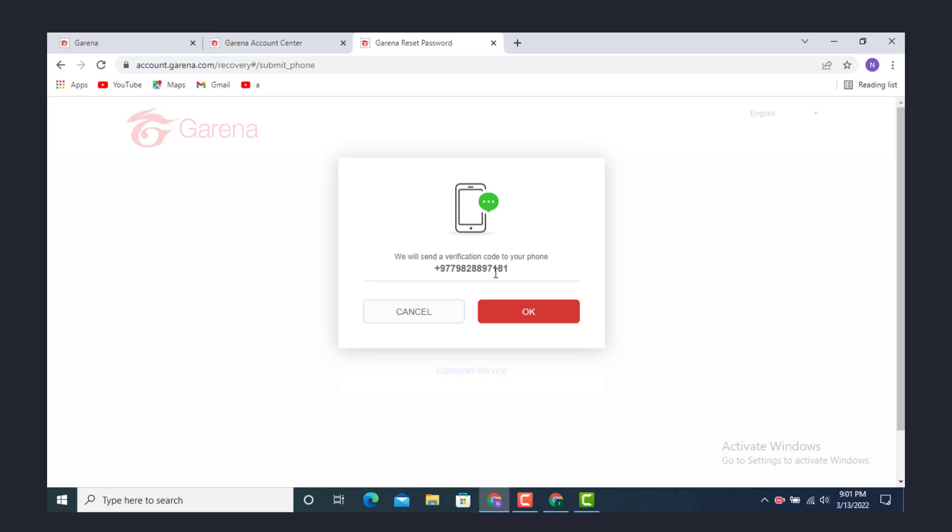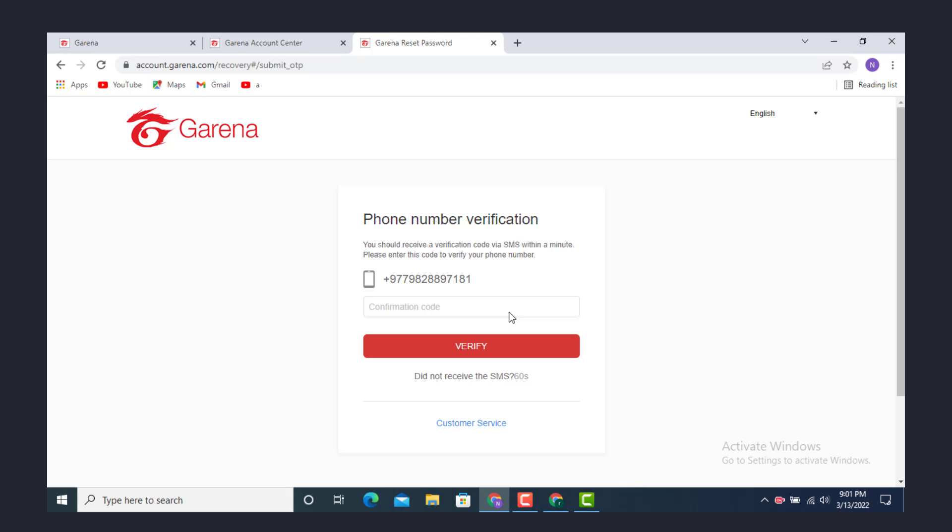They will be sending you a verification to your phone number, so tap on OK if you want to receive it. Now check your message. After you finish entering your verification, tap on Verify.